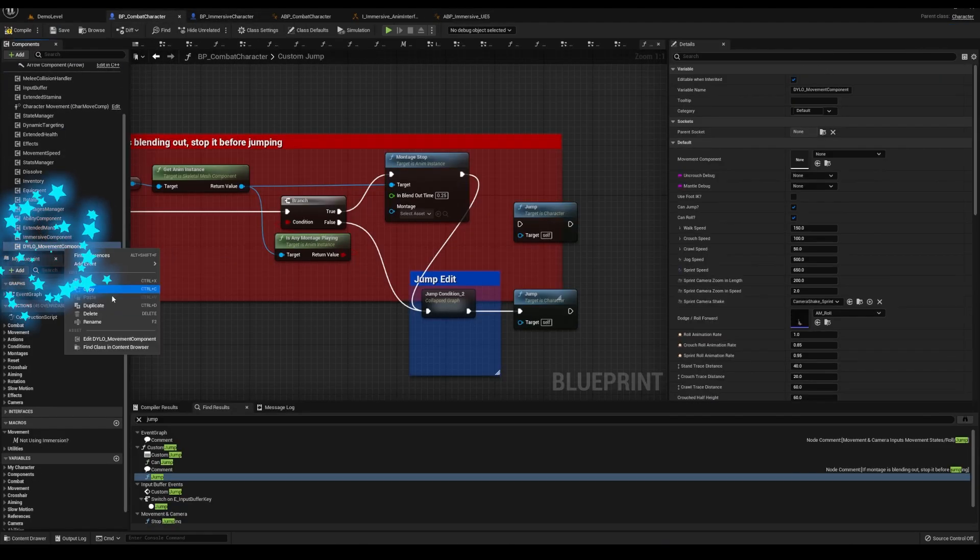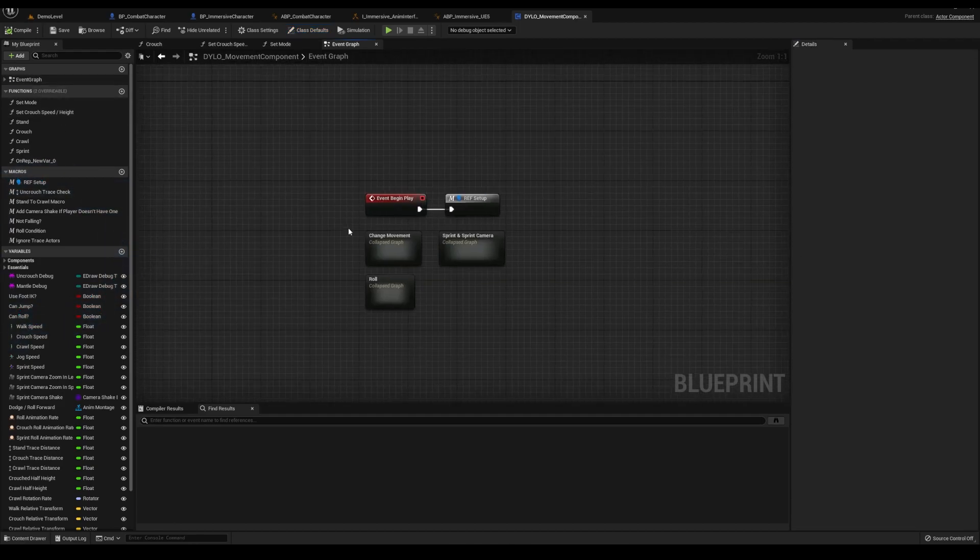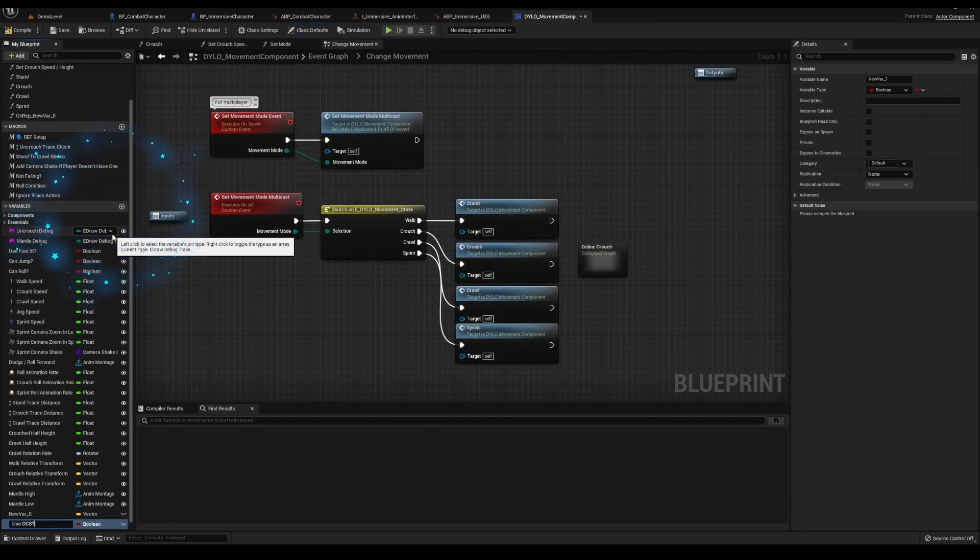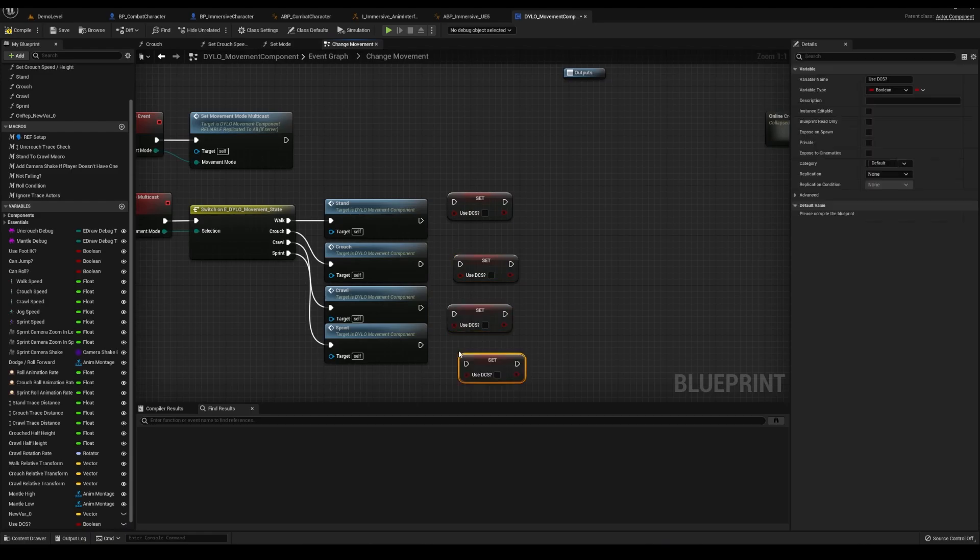Open the dialogue movement component, event graph, create a bool named use DCS. And out of each point here, set it to true, false, false, true.